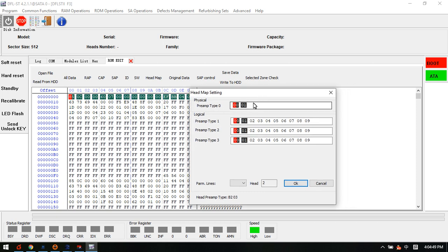So from this information, we can get the drive has two heads, head zero and head one.